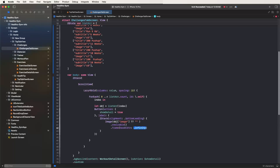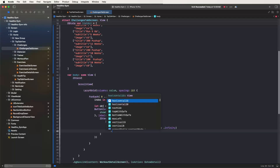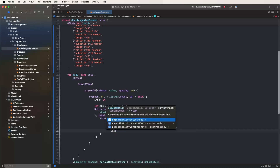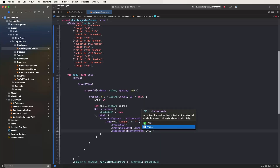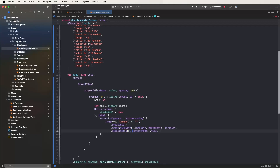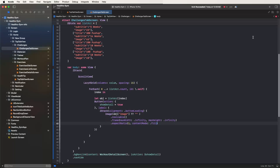Set the max width to infinity and the max height to infinity. Configure as resizable and set the aspect ratio. Set the aspect ratio to 1 and configure the contents. Set fill with a value of 1 to complete the image configuration.